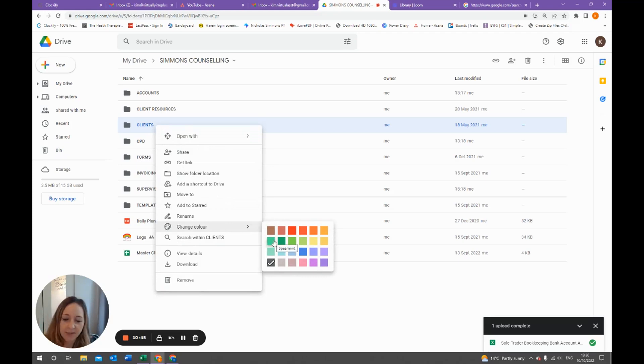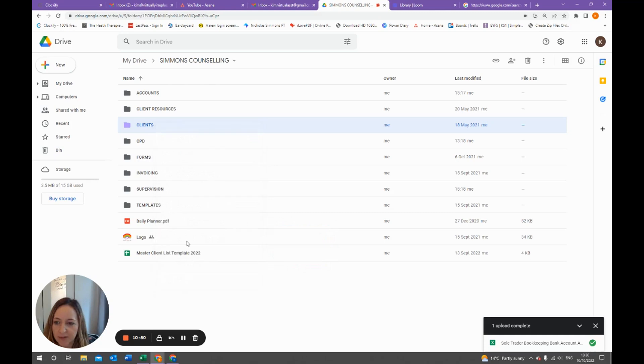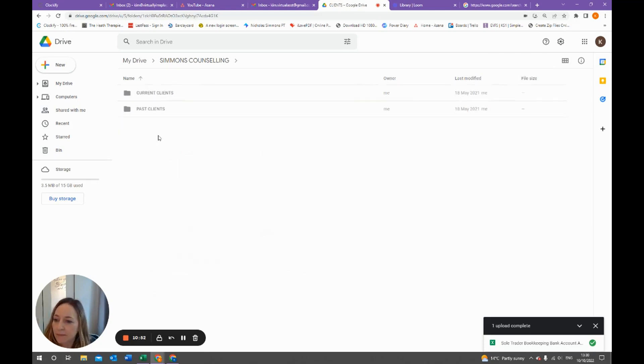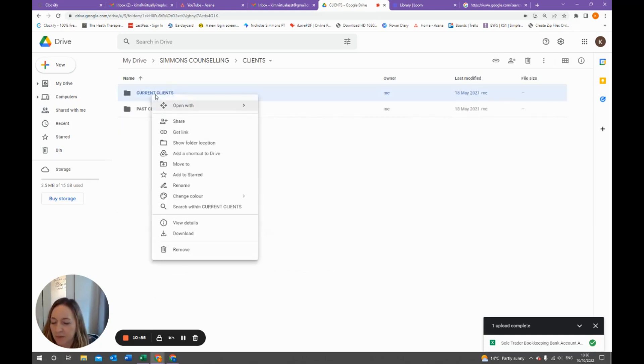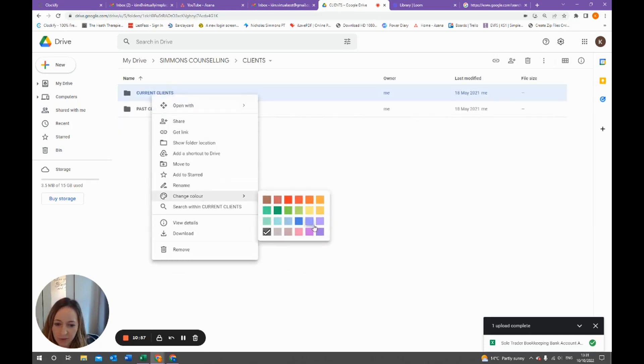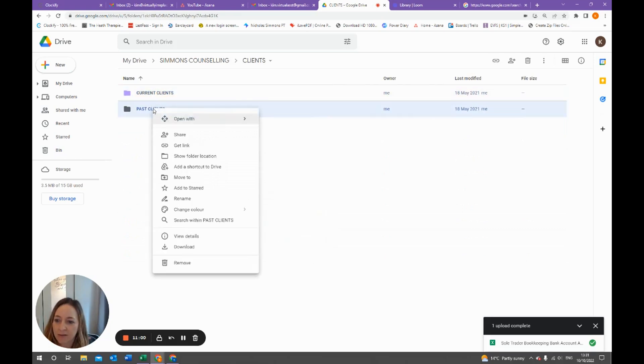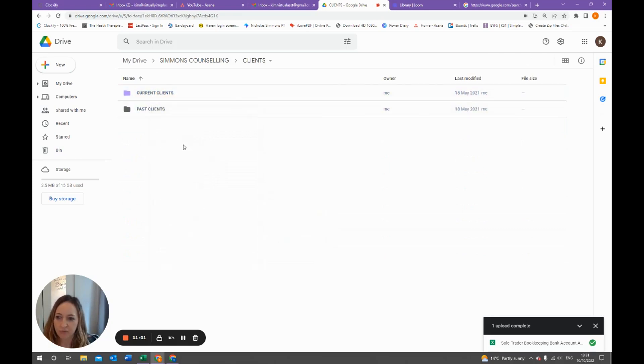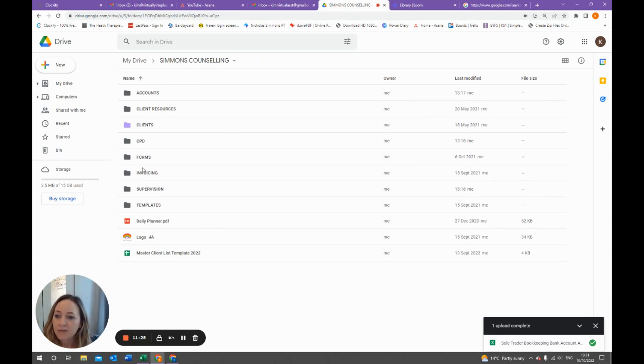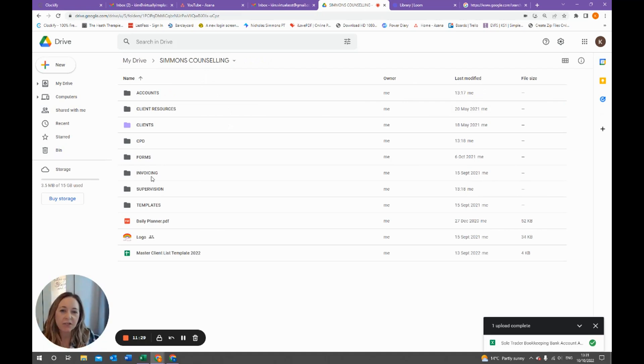My company logo is purple so we'll give this a purple color, and then we'll keep current clients purple, but let's have past clients we'll just keep that in the grey. Coloring your folders can be really helpful if you just want to see what's current and what is past.